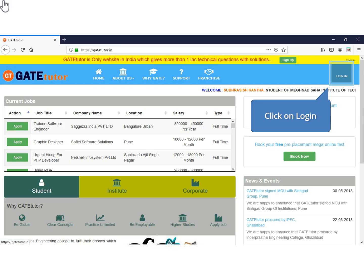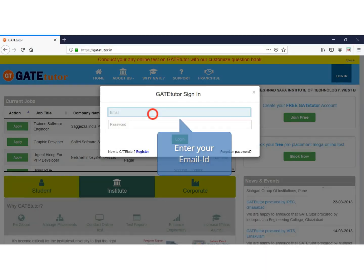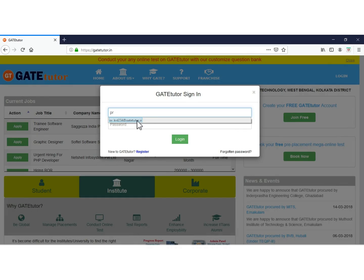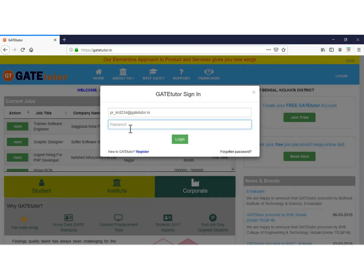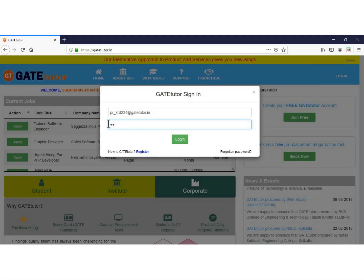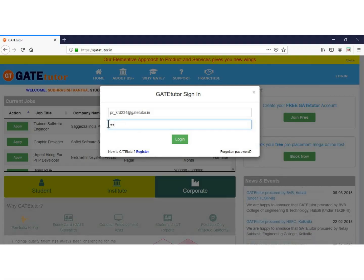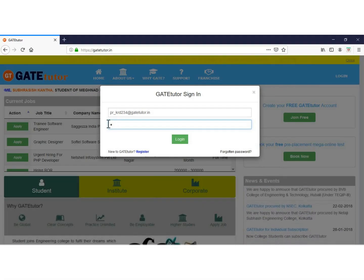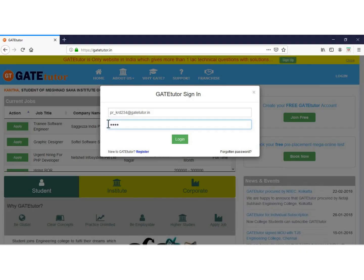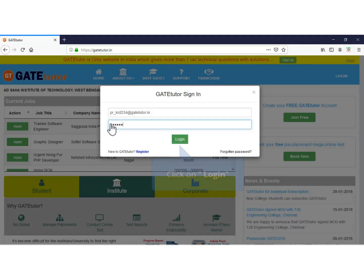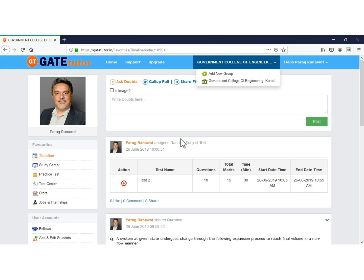As a faculty, I will log in. Enter your email ID. Then click to enter your password. Click on login. Now you are successfully logged in.